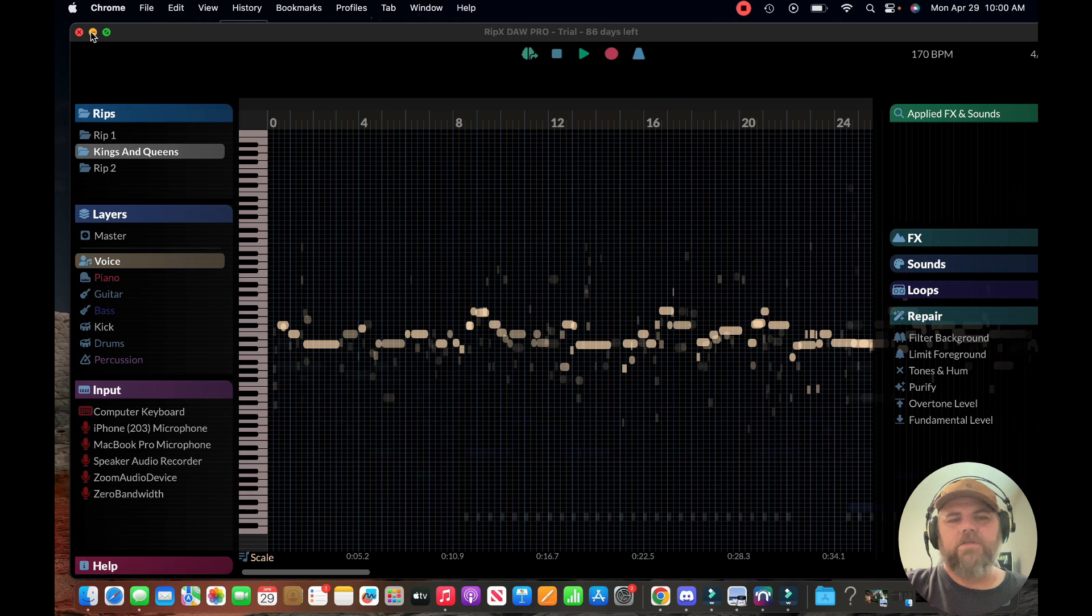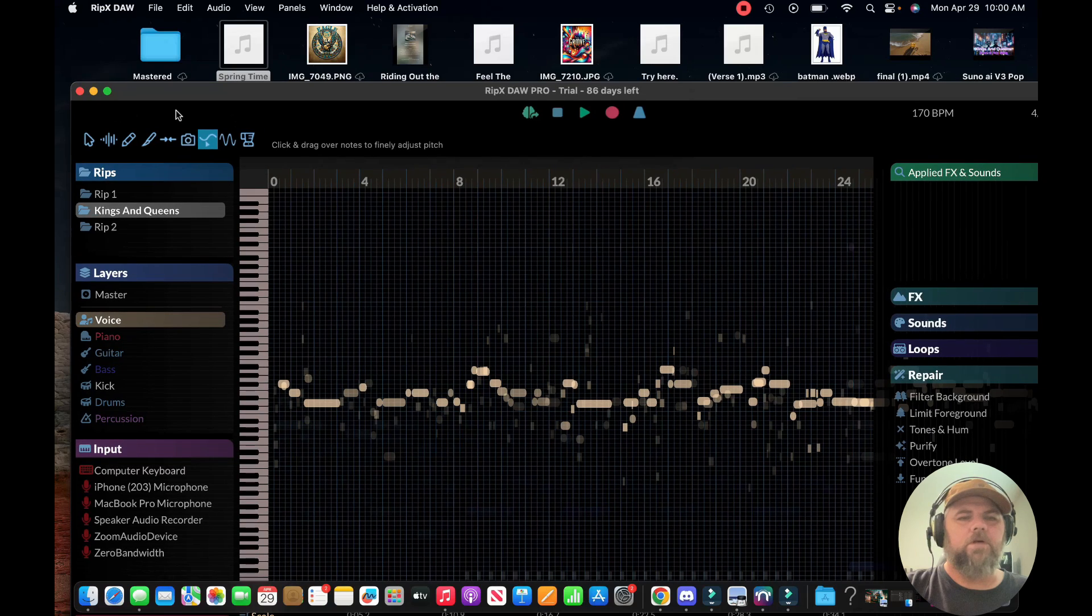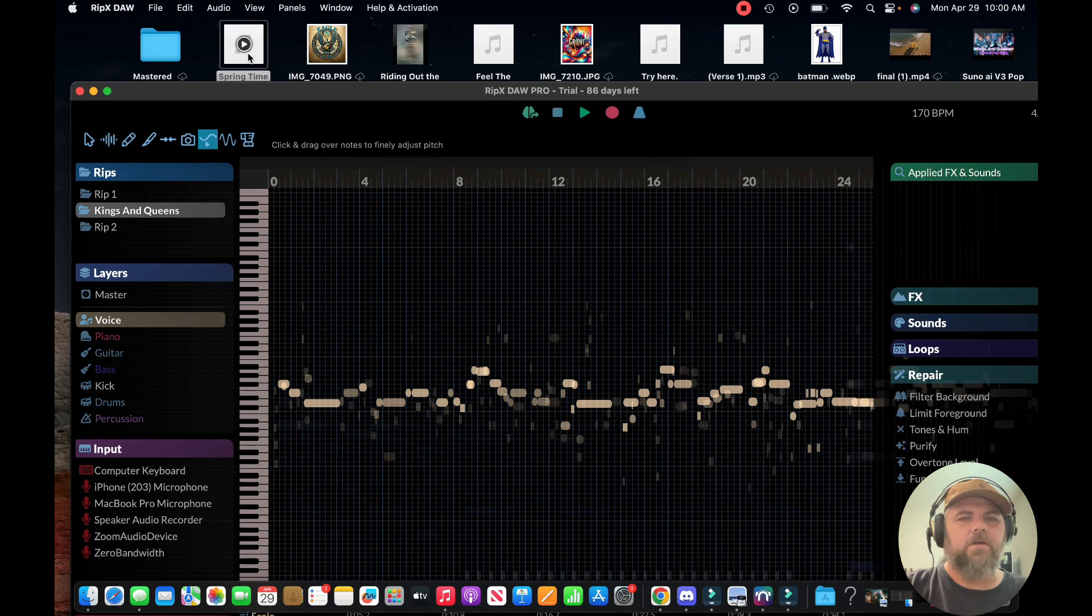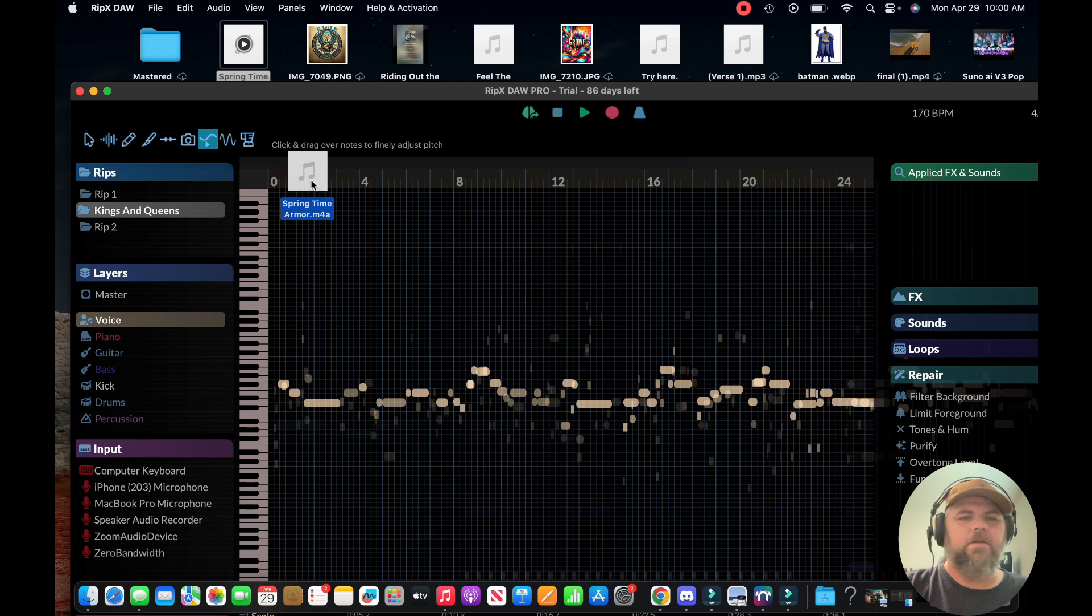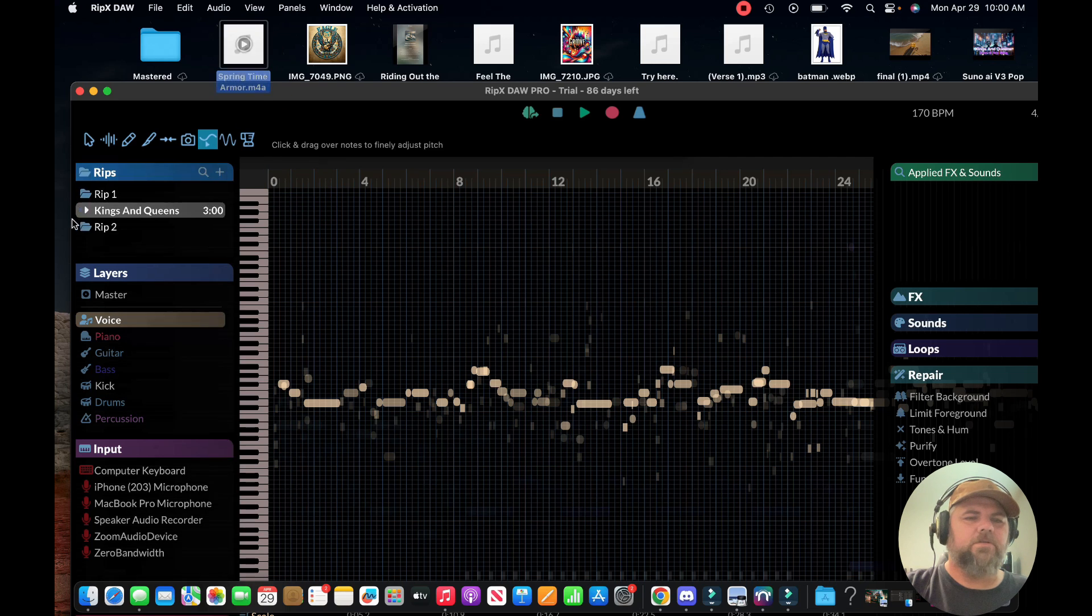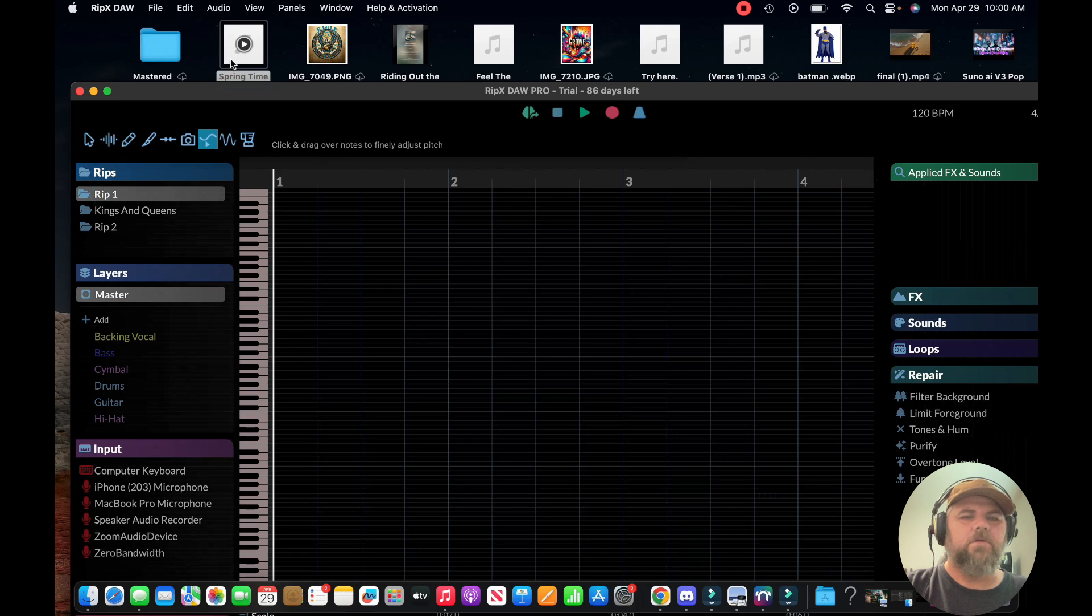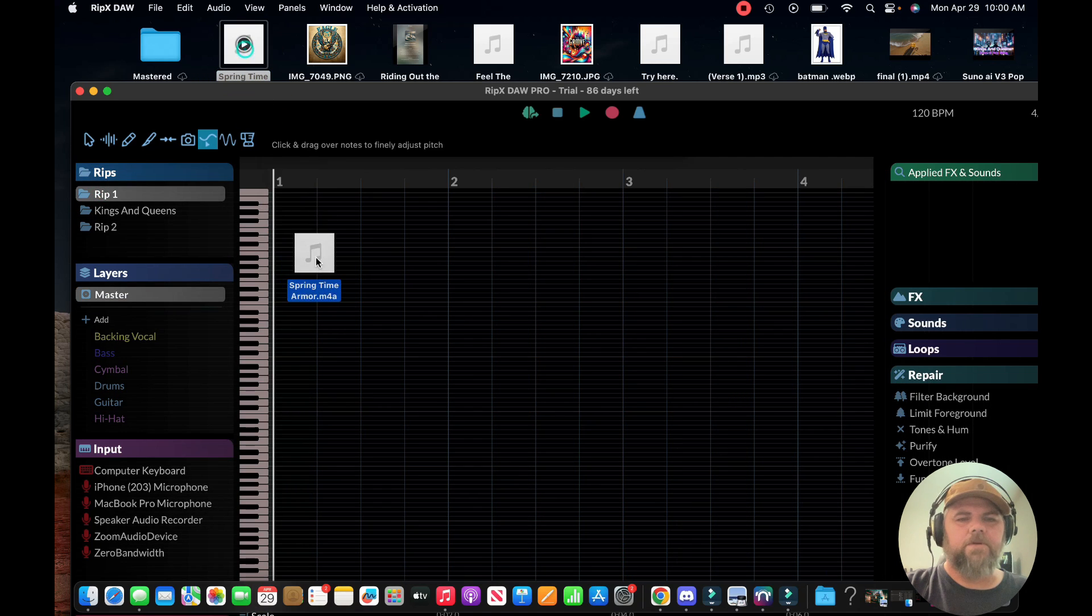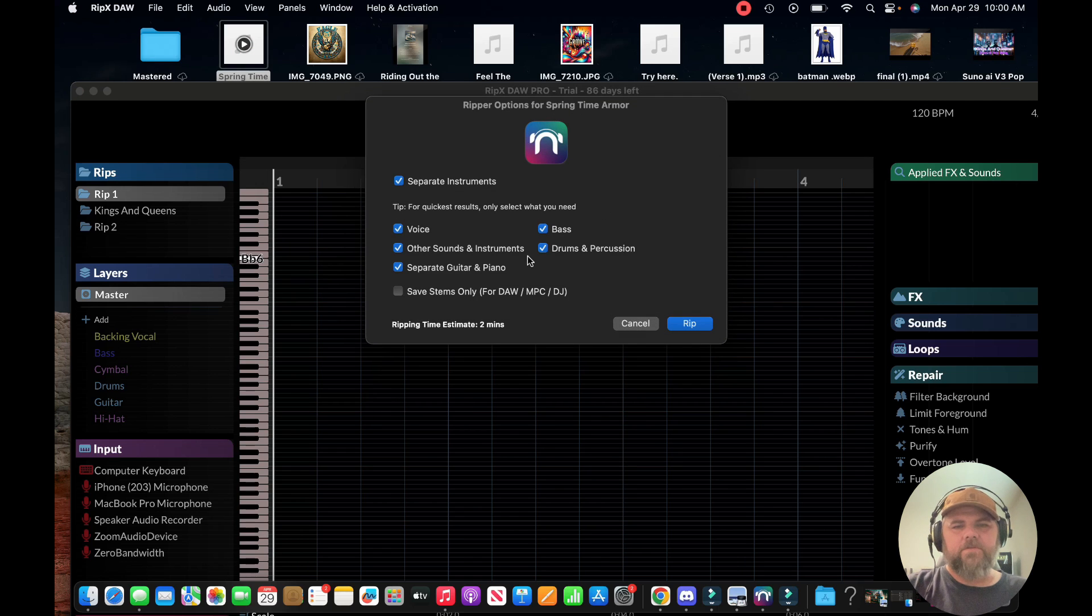To get started, you can just grab an MP3 or M4A, drop it in. Let's do this one here, drop it in.